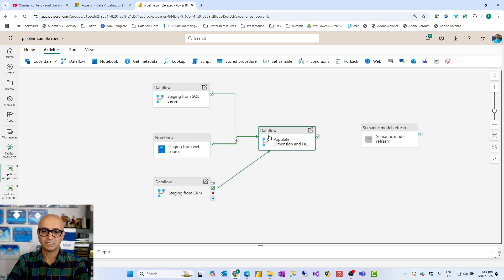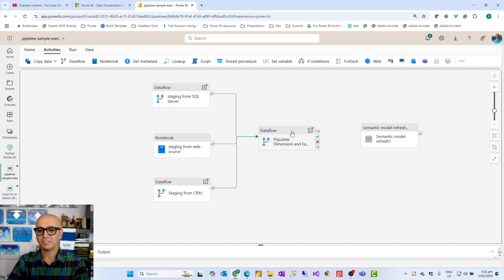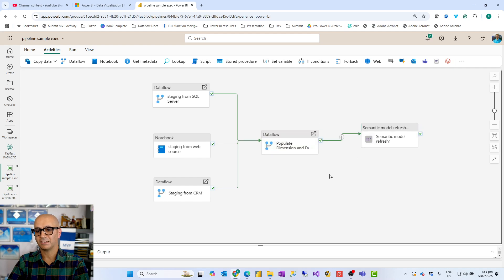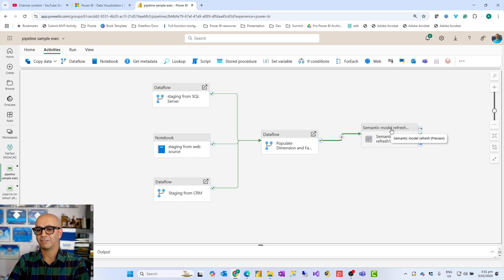So I connect on success of all three staging activities to the data flow that populates fact and dimension tables. This means these three activities start at the same time — in parallel — but may not all finish at the same time. For example, the web source might be slower, SQL Server faster, and CRM somewhere in between. The populate fact and dimension data flow waits until all three complete successfully, then runs. After that, the semantic model refresh runs in sequence.